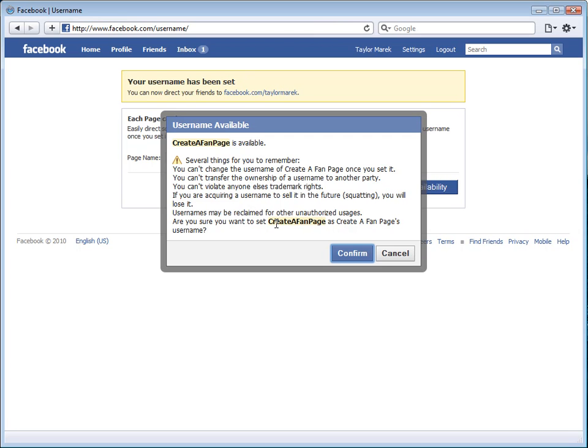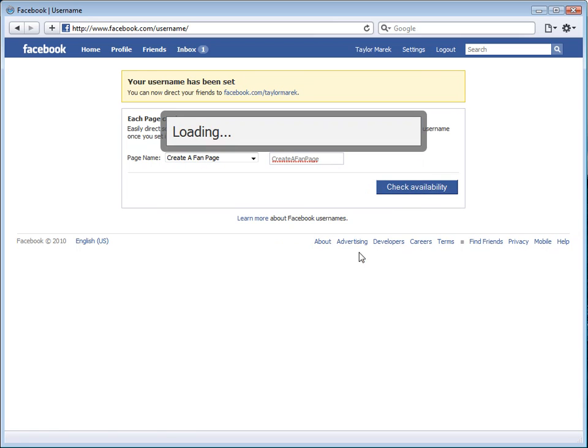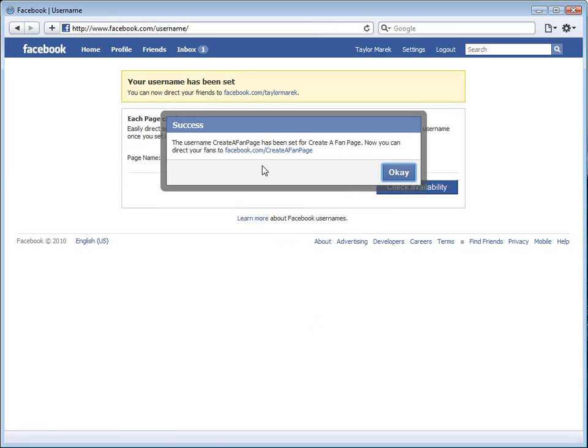Are you sure you want to set create a fan page as create a fan page's username? In this case, yes, I do. So click confirm. And it will say the username create a fan page has been set.